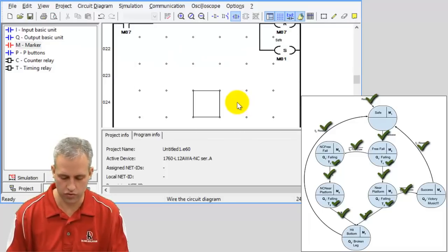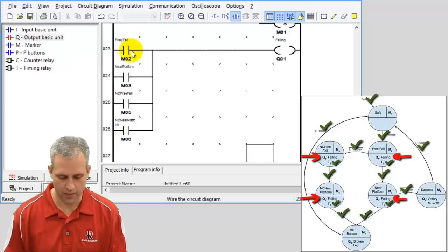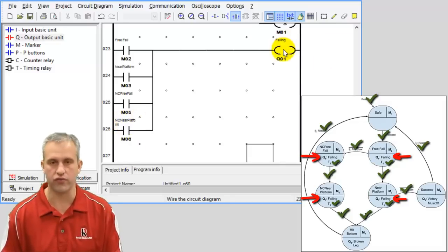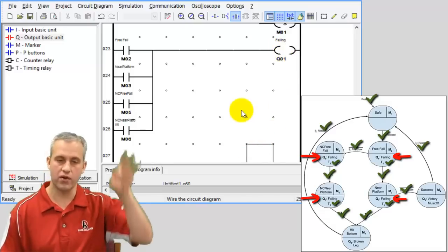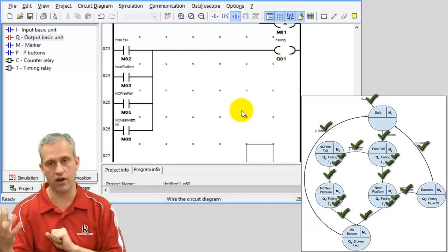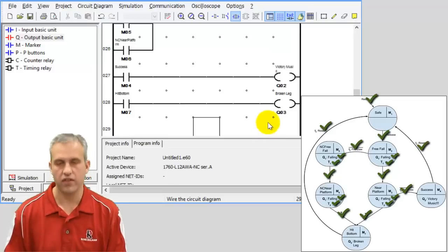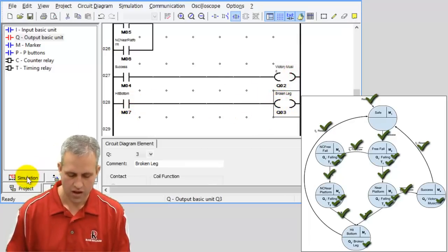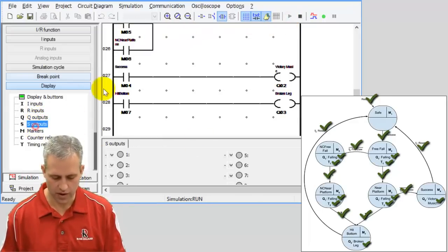Now the output control. If I'm in markers two, three, five, or six — all of those are falling states — the falling output is on. I like using contactors here because if I'm in any of those states it's on, otherwise it's off. Then the last two are easy: if I'm in marker four that's victory music; if I'm in marker seven that's broken leg.